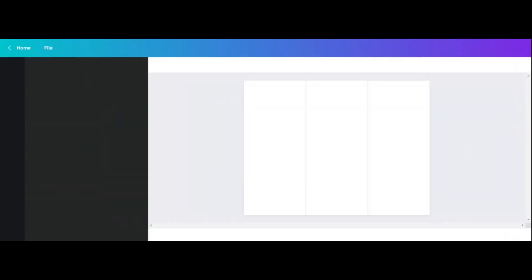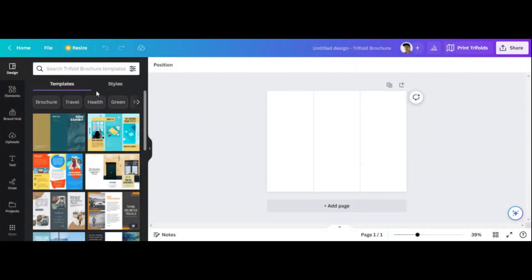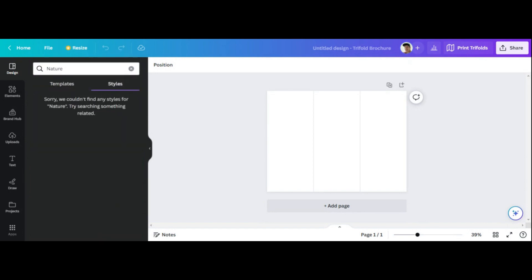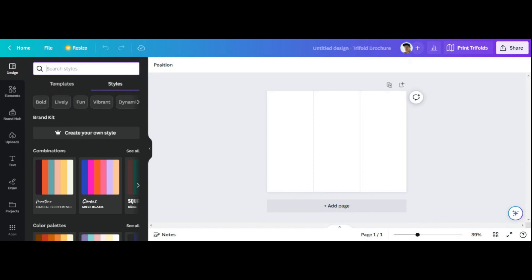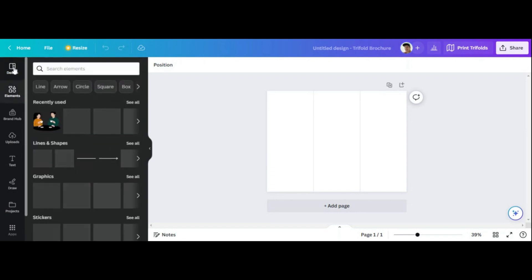I'm going to paste that in here, so please bear with me. What you can do here is find a style of brochure that you like. There's different coloring, you can find stuff in a nature theme, you can search literally anything in here — there are just so many different kinds of styles. Let's search for blue, for example.